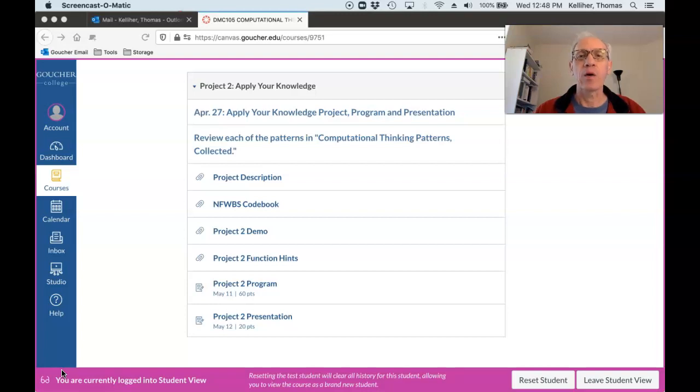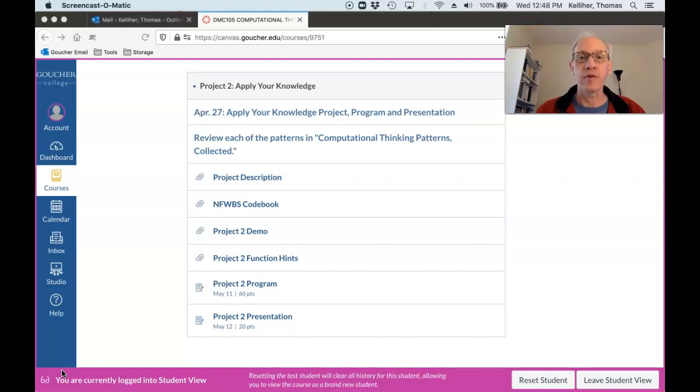Hi, everyone. I hope you're well. This is the overview for the program and presentation aspects of Project 2.